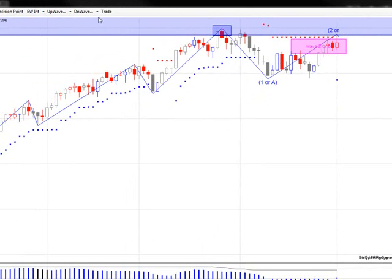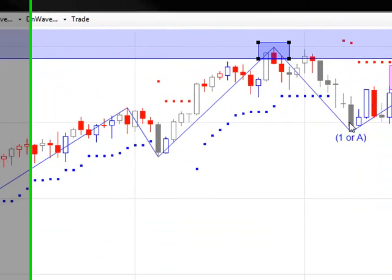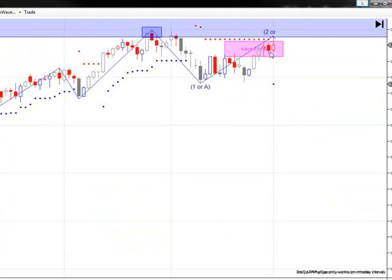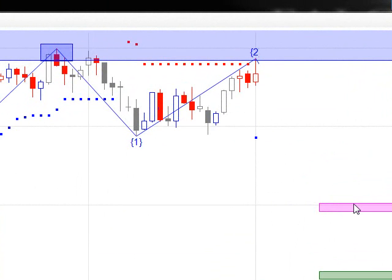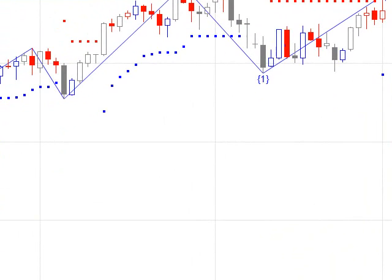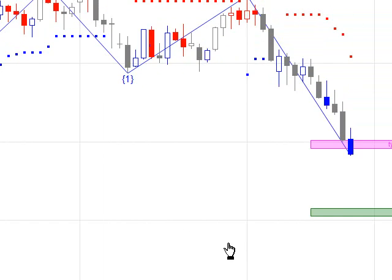And then I projected wave three down — and the danger here was that we would see the Dow or the S&P down to 1300. Of course, that's exactly what we got last week, as Thursday and Friday we hit that typical wave three target area.